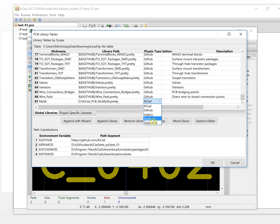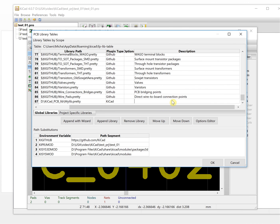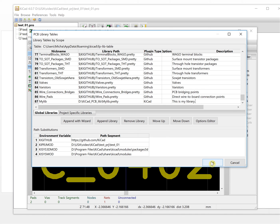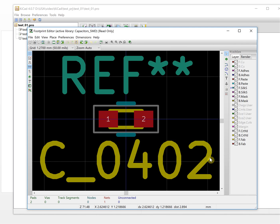You'll notice you can also edit Eagle library paths here — if you use Eagle before, you can import the Eagle library into KiCad. We'll add a description: 'my library.' Then click OK to save.